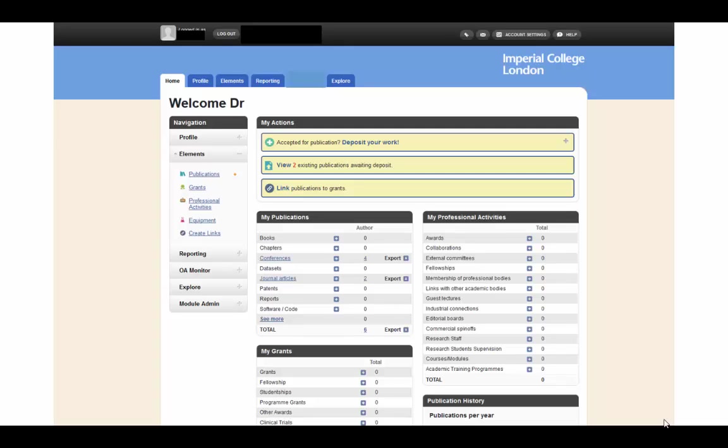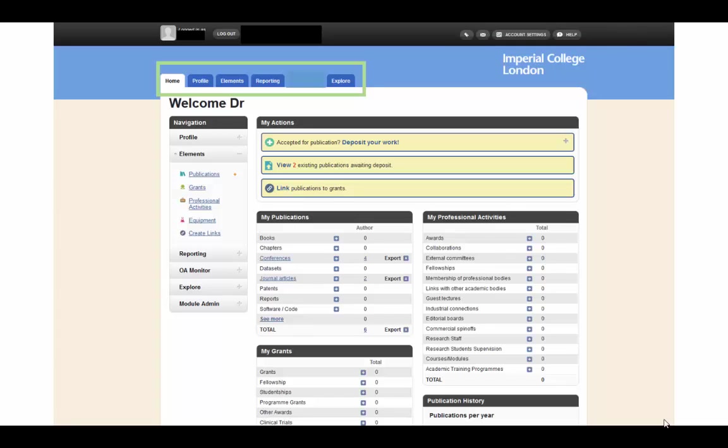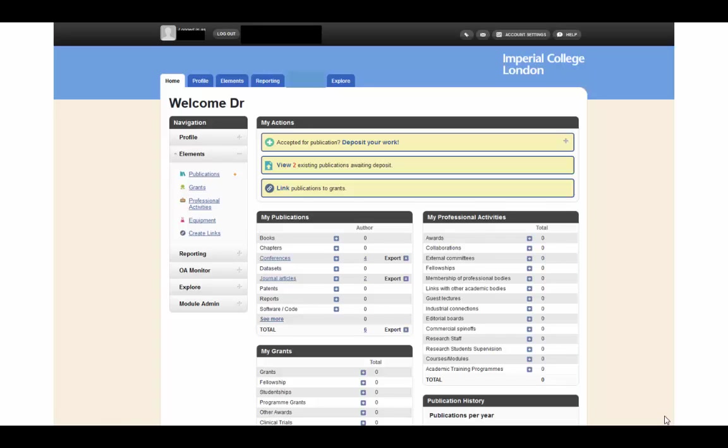After logging in, you will be taken to your home screen, which is divided into several sections. The Workspace, Inbox and Account settings are located at the top, with section tabs below that. There are also individual entity boxes that detail actions you can take relating to your publications, activities, navigation bar and so on.